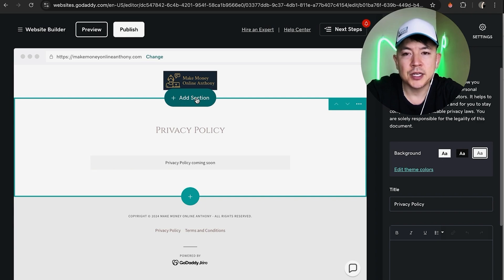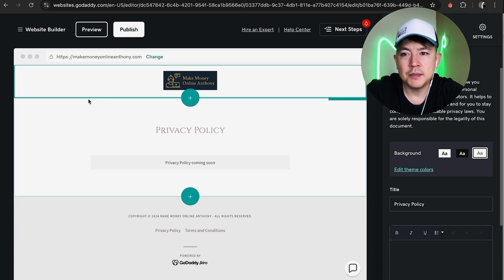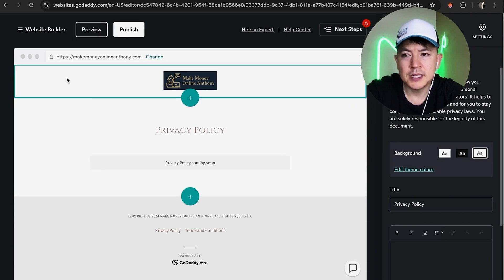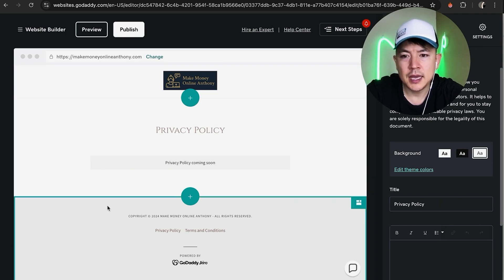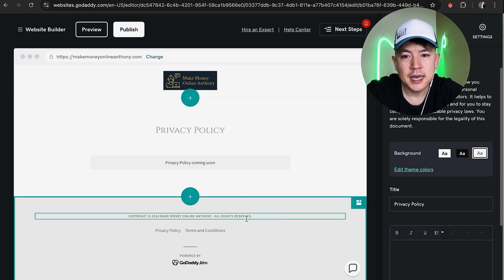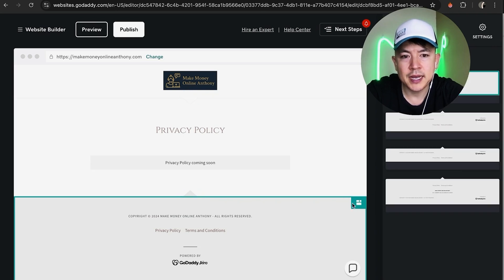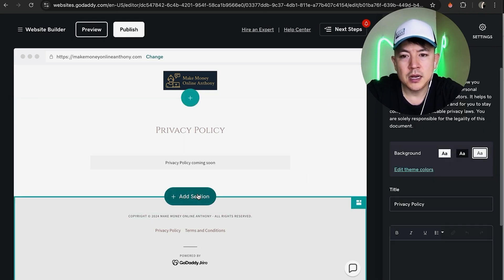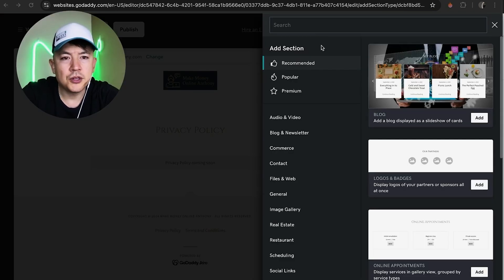A section is this, I guess this right here where it's covered in turquoise. That's one section, and then up here to the top that's another section, and here to the bottom is another section. Inside each section you can add these extra little features. What you want to do is click on this add section button.